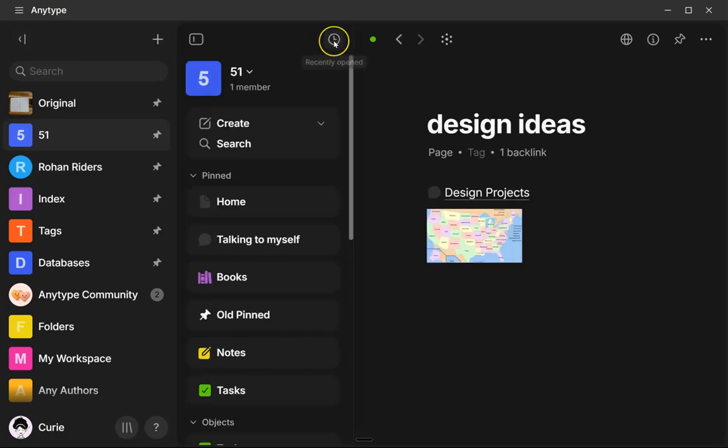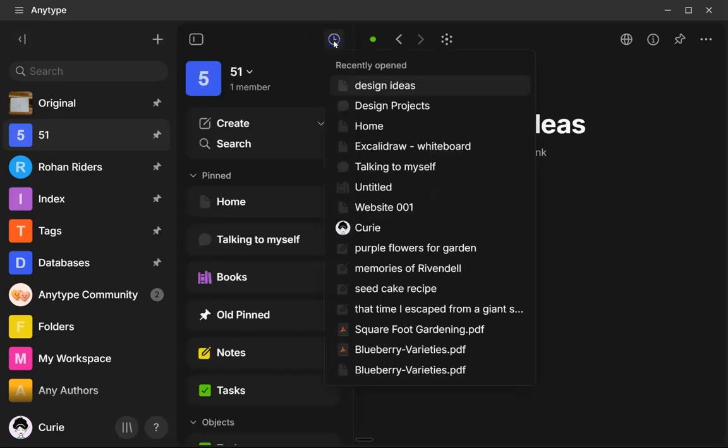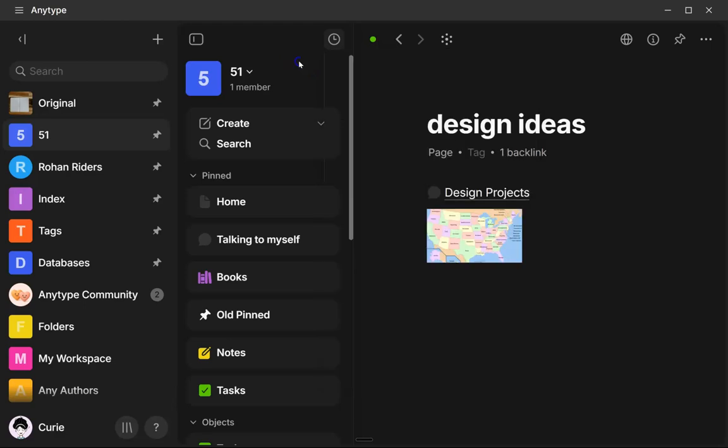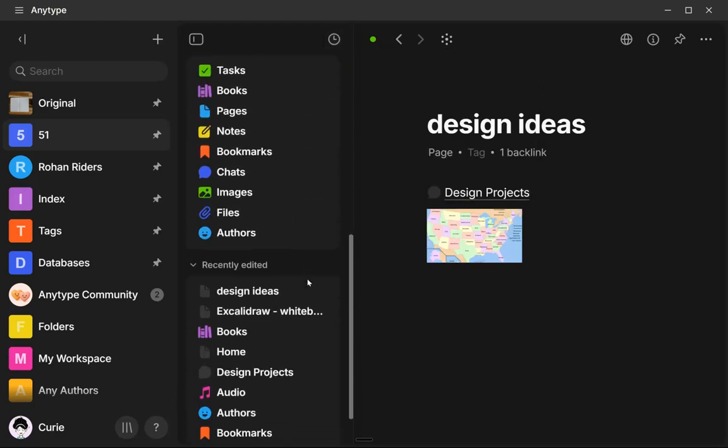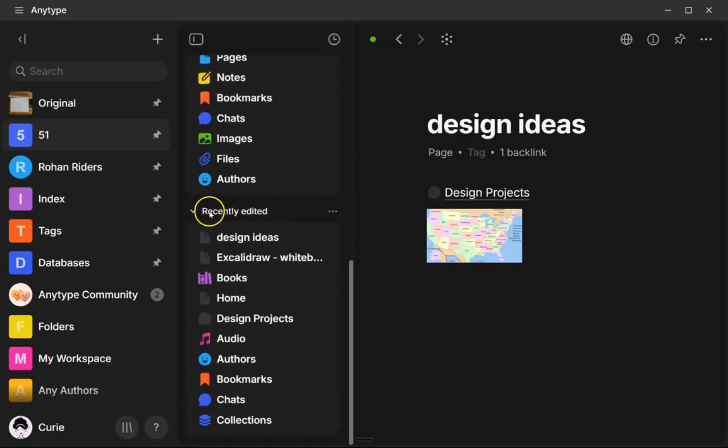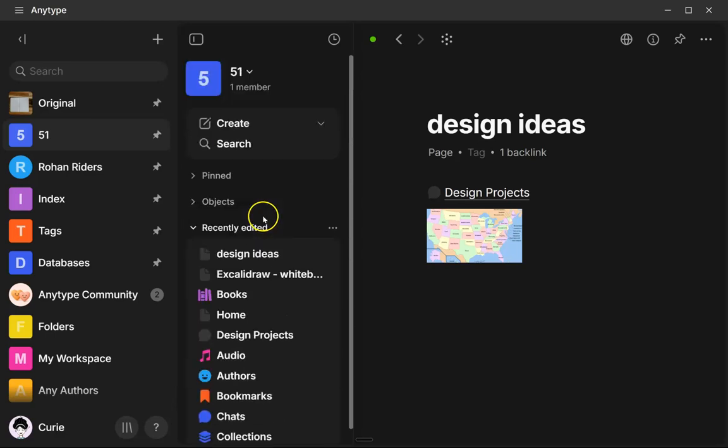We've got a clock icon now at the top. So this just is your recently opened. So it's anything that you've previously opened and that is different from recently edited, which is down here.